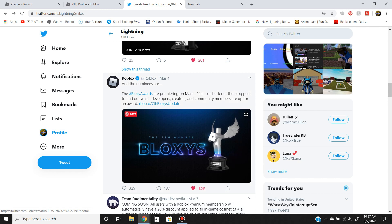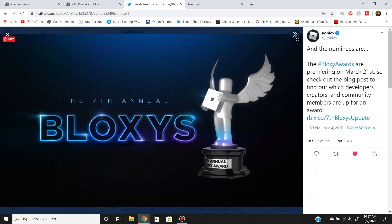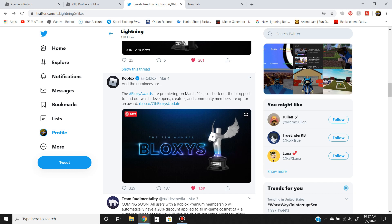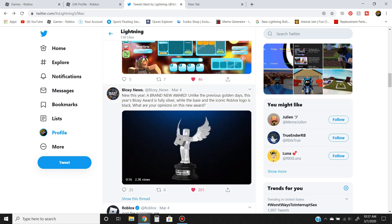Also, the brand new Bloxy's logo, the brand new Bloxy World Trophy has officially changed now. So RIP, they changed that. It's pretty sad.